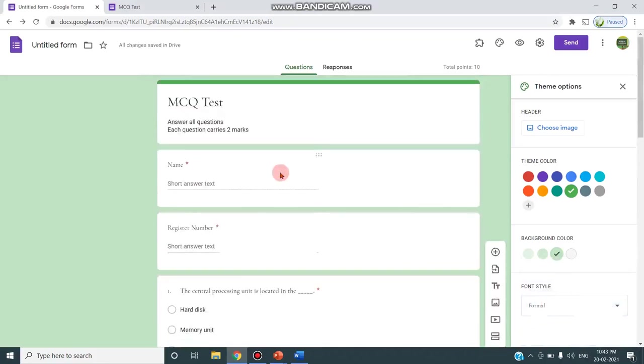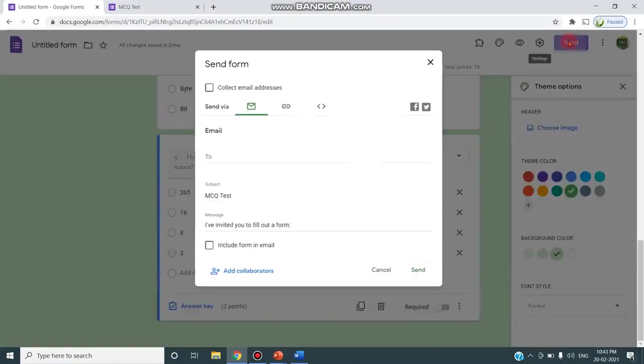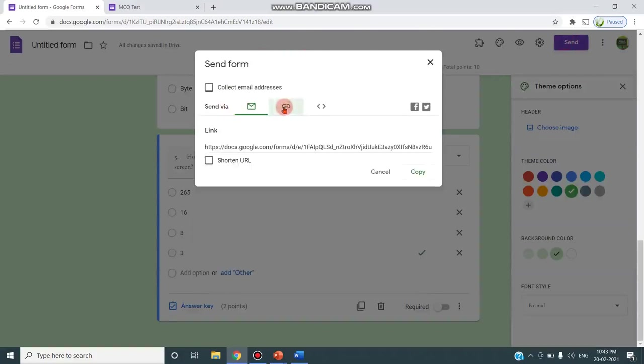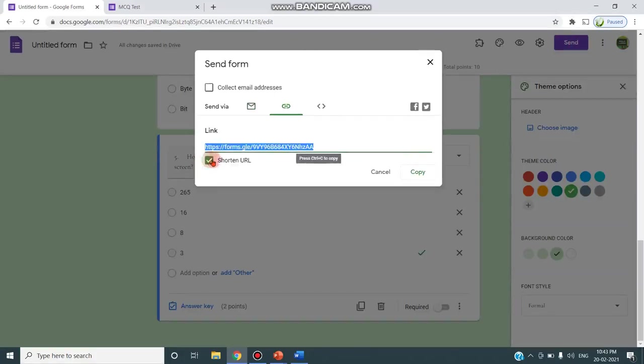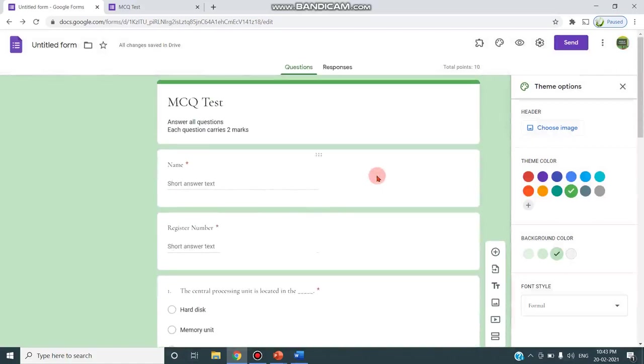After clicking this send button you can see the second option is sharing via link. As you see it displays a full URL. I'm clicking this shorten URL checkbox so that the form changes to a short URL. After copying this link I can pass this on to students through WhatsApp or email or any other media like Google Classroom so that they can attend this multiple choice question test by using Google Forms. This is the method of creating a form with multiple choice questions. Thanks for watching, stay tuned.